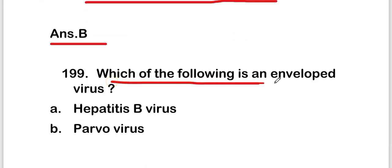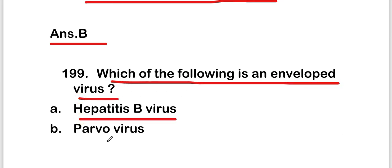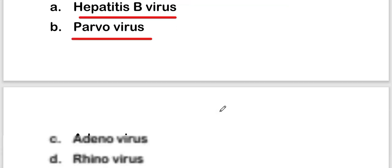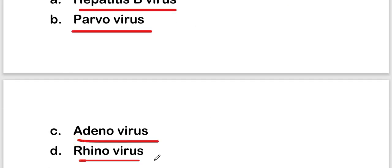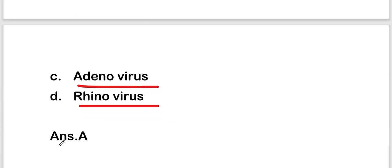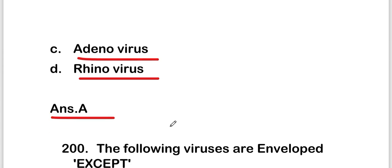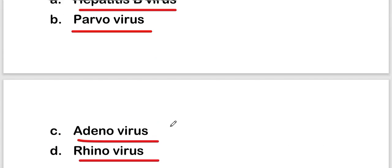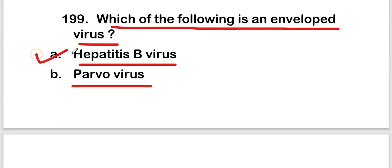The next question: which of the following is an enveloped virus? Options are: hepatitis B virus, parvovirus, adenovirus, or rhinovirus. The right answer is option A — hepatitis B virus is an enveloped virus.